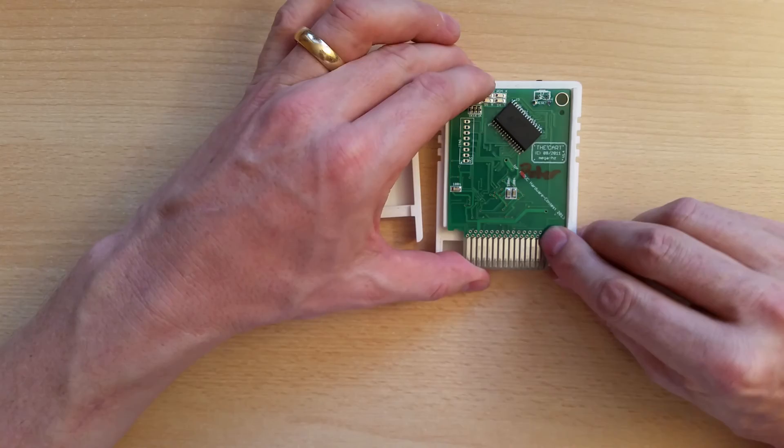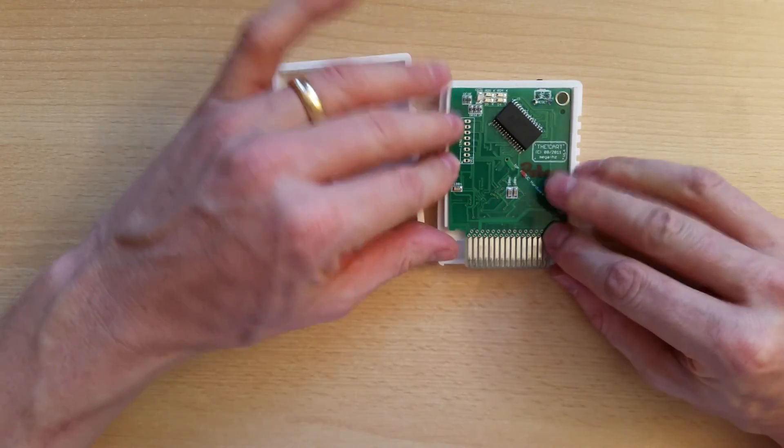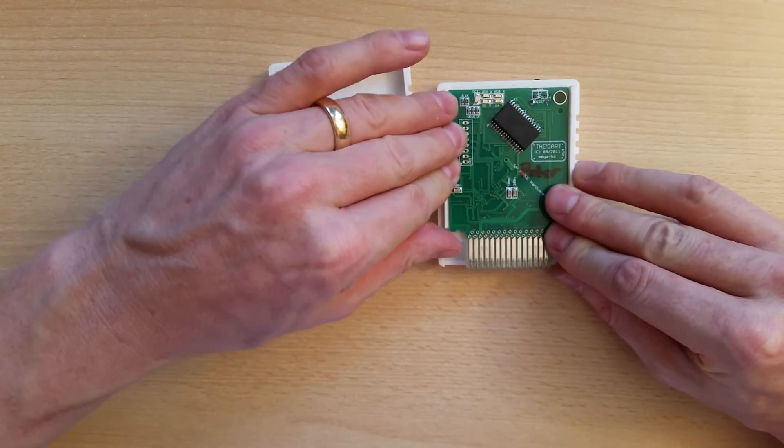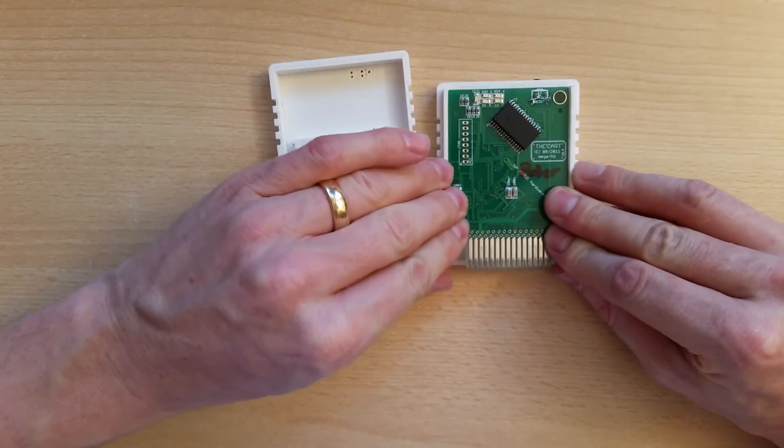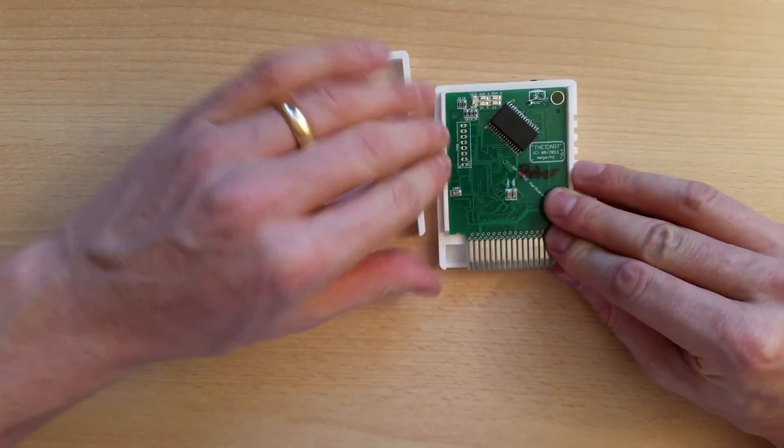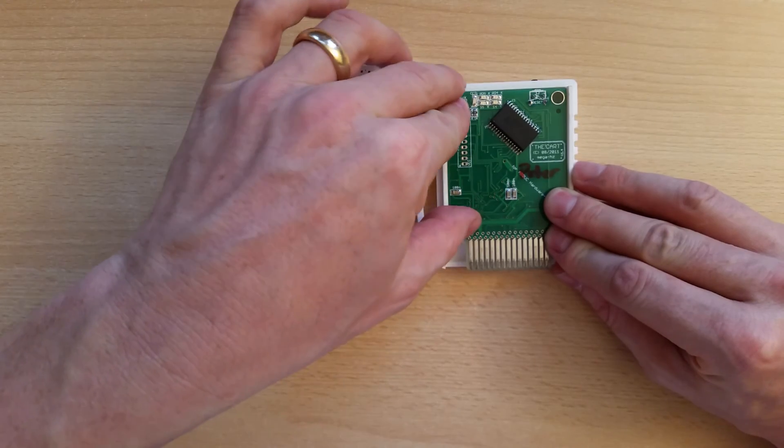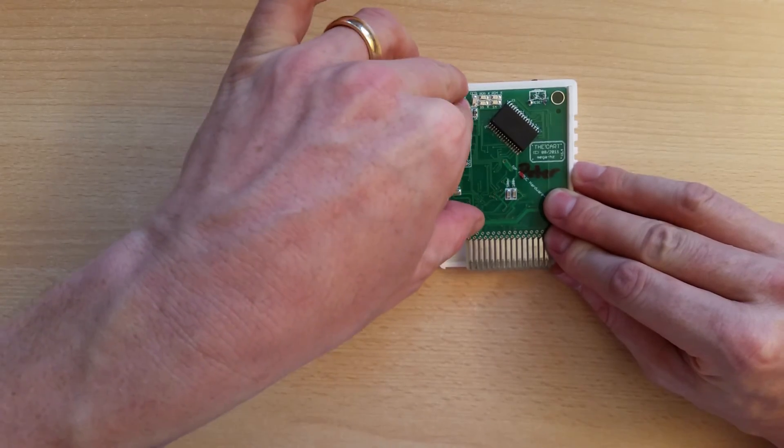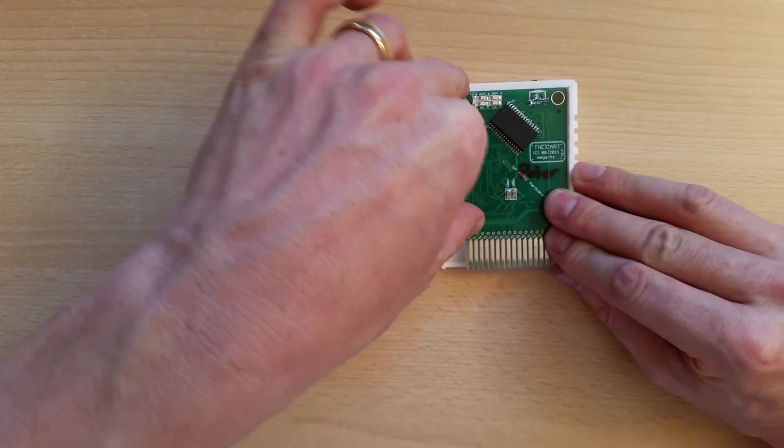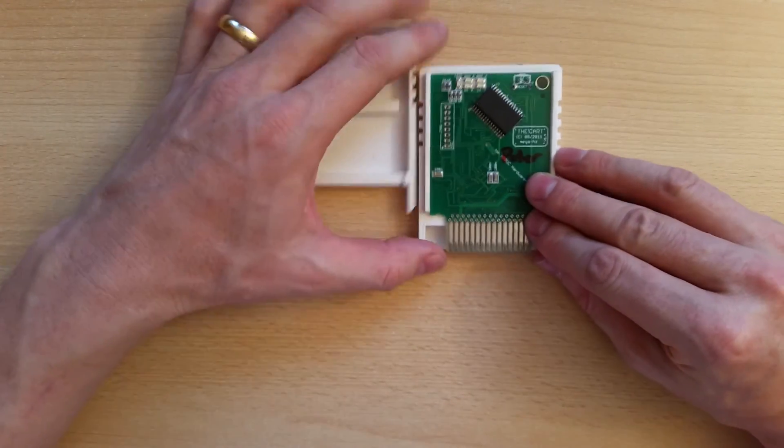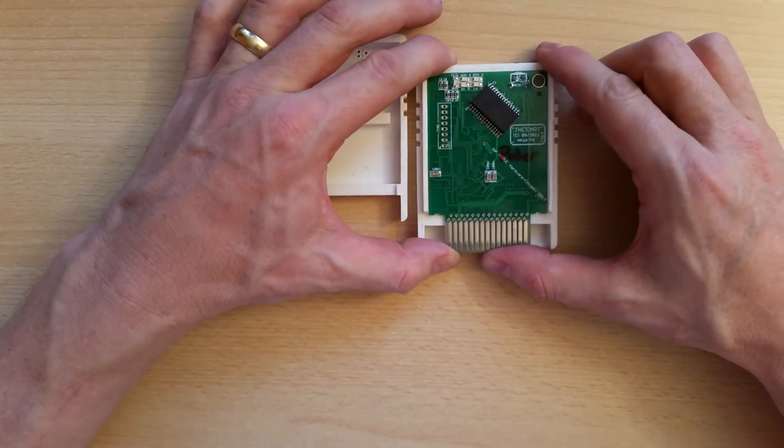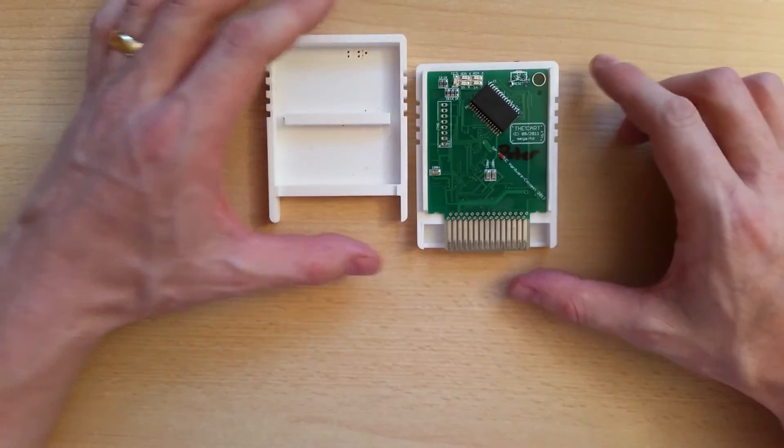Then you put it in here on the left hand side. You push it down gently on the left. And you hear it clicking. And now it's actually fixed.